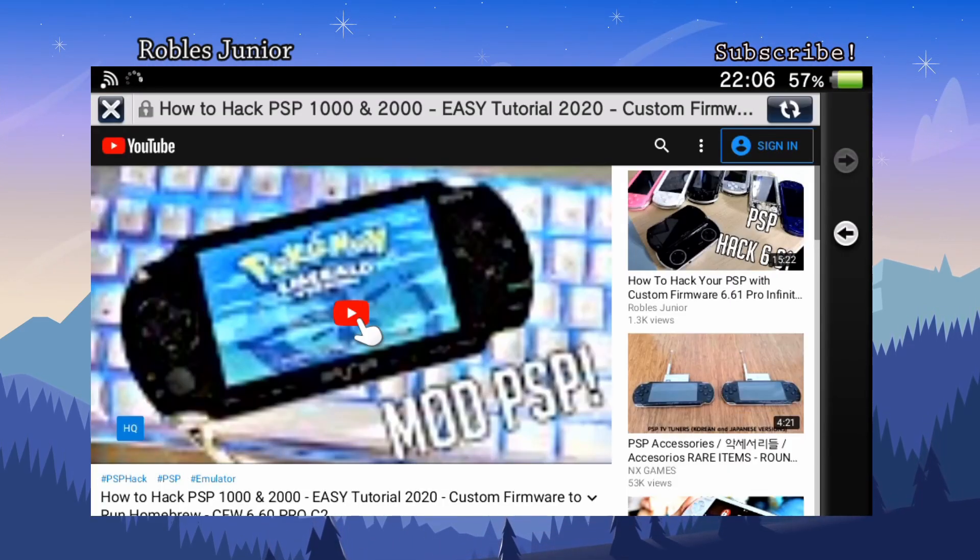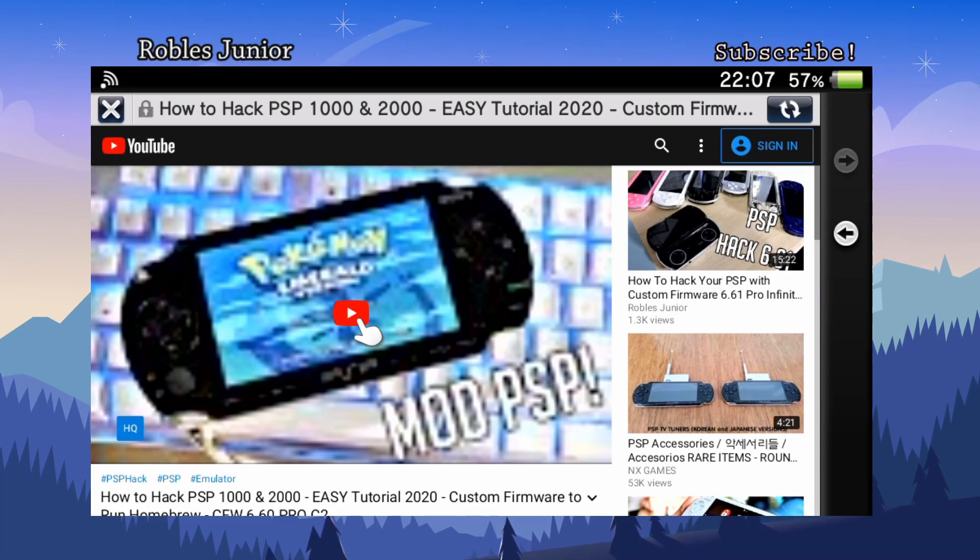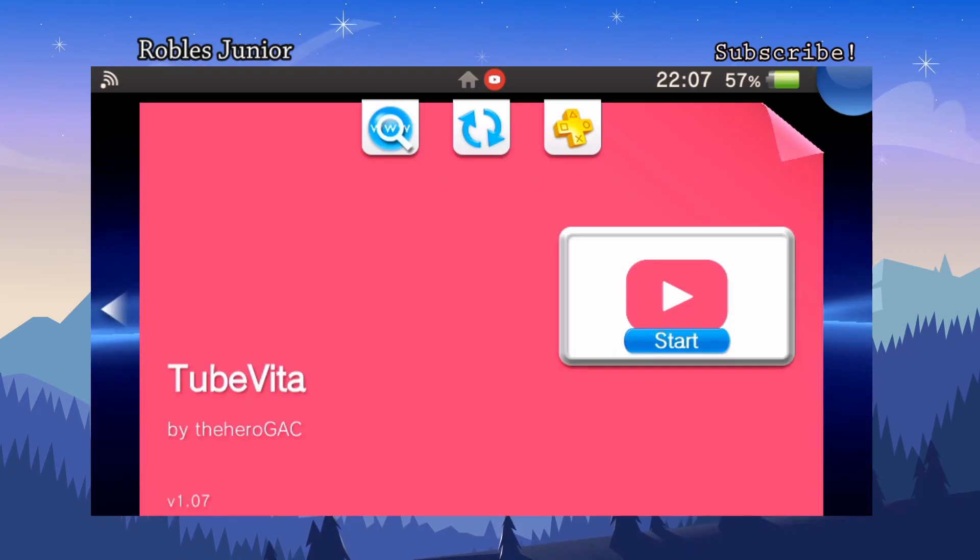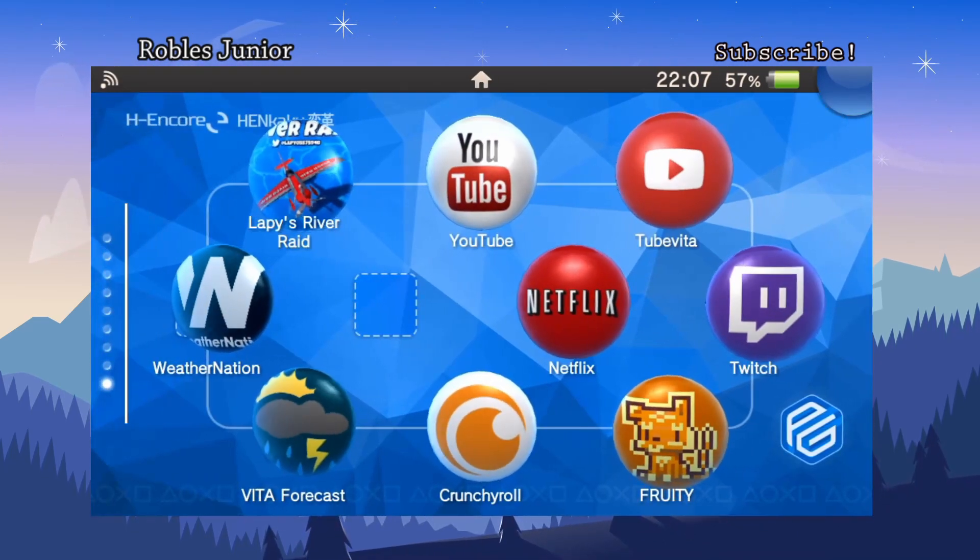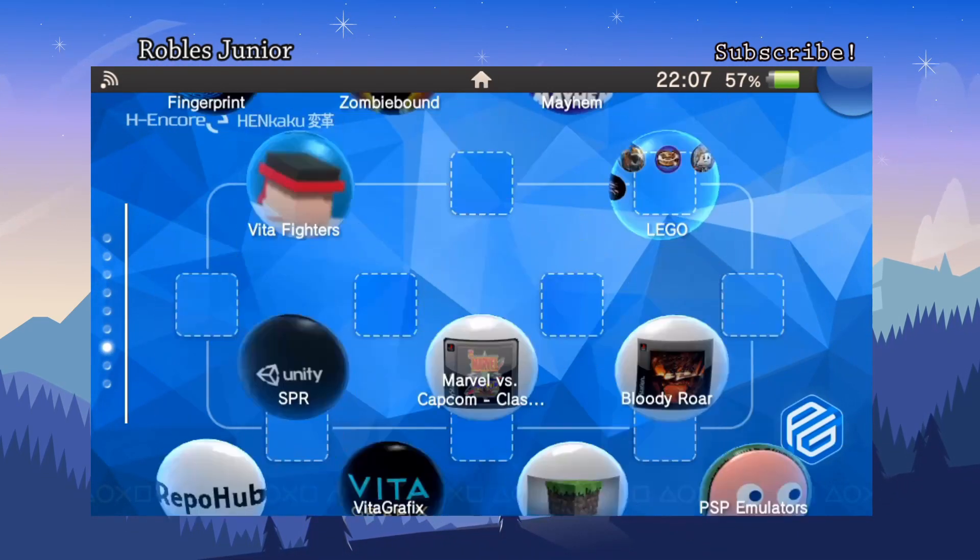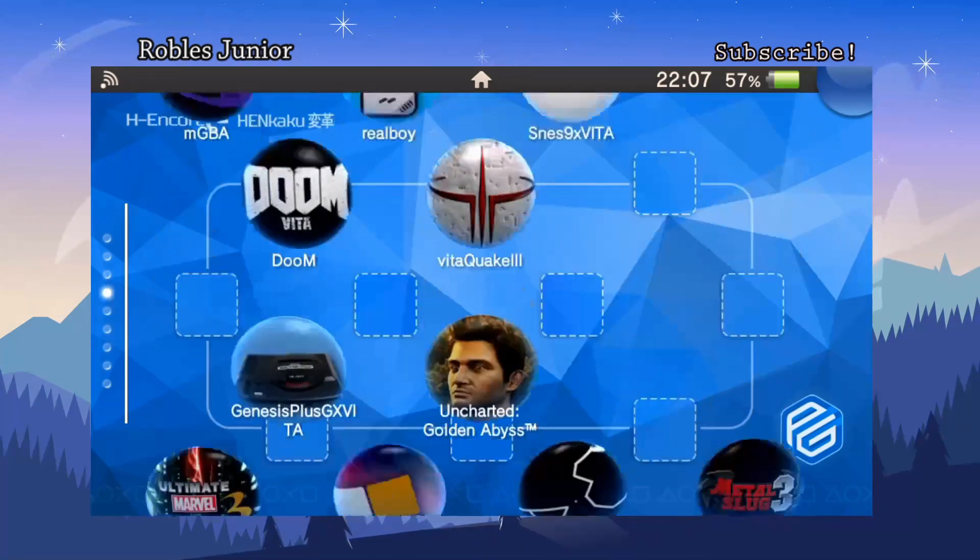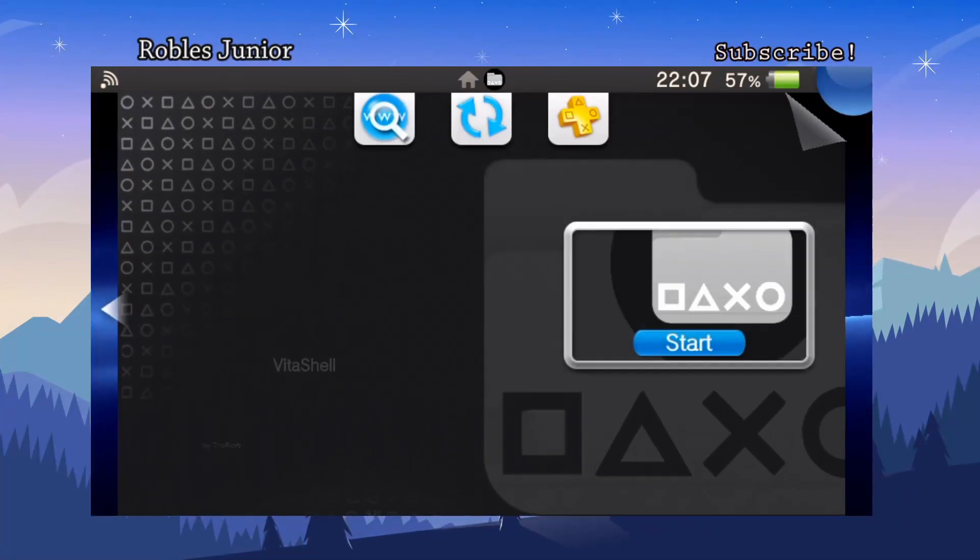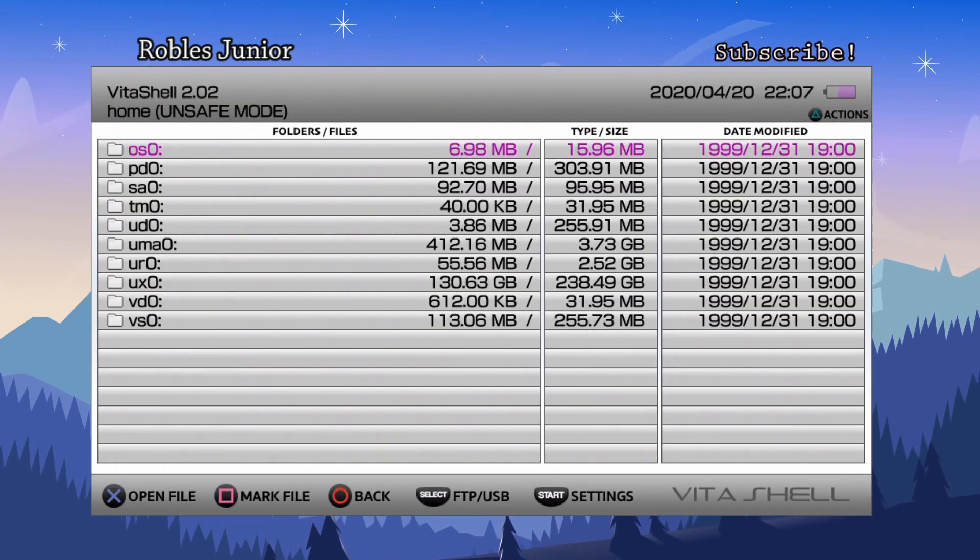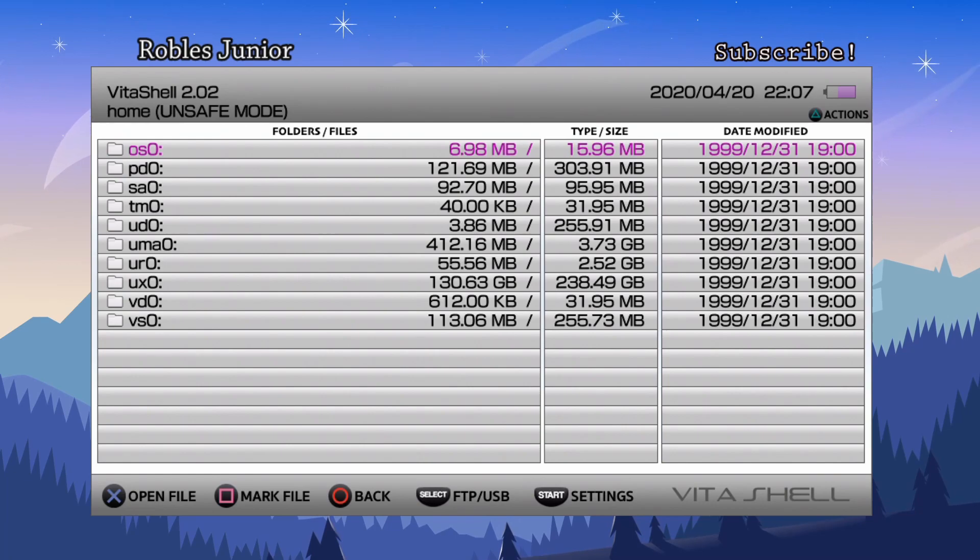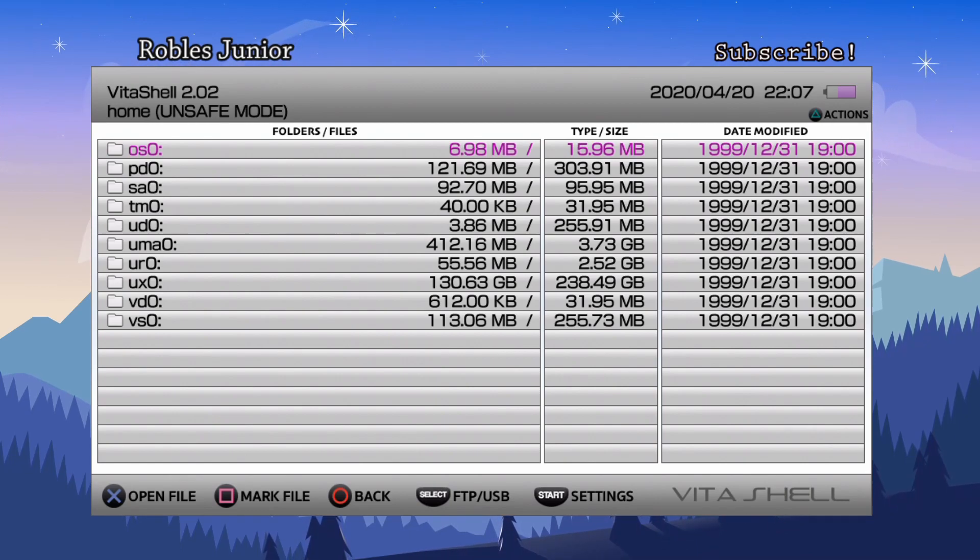So let's take a look at how we can install this application. Let's go to our VitaShell. I'd like to show the VitaShell connection because there's a lot of new users and they might not understand completely how VitaShell works after they get their system hacked. Once you're in VitaShell, you have two options to connect to your PC.